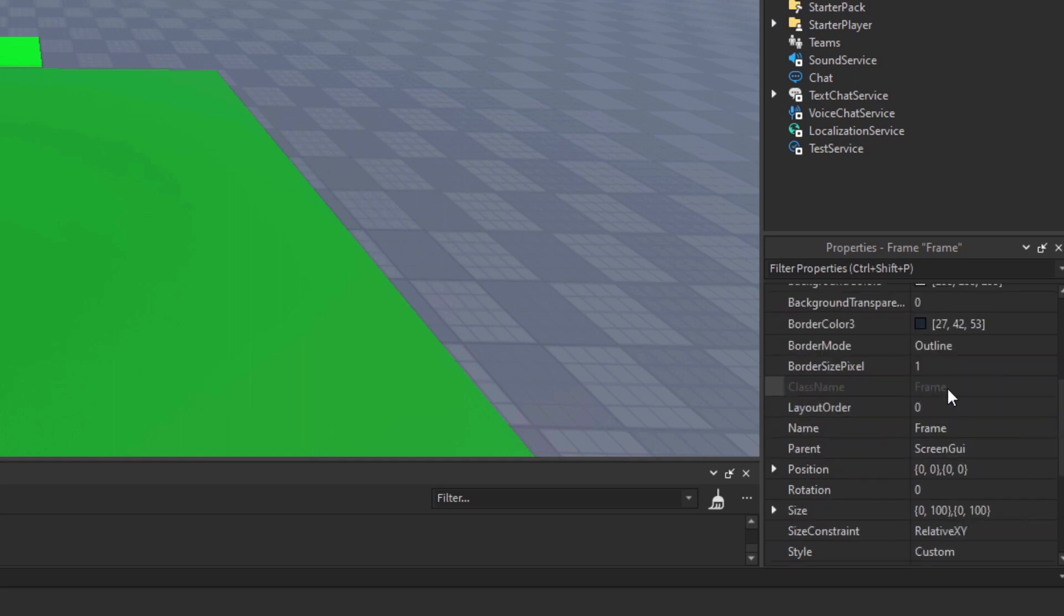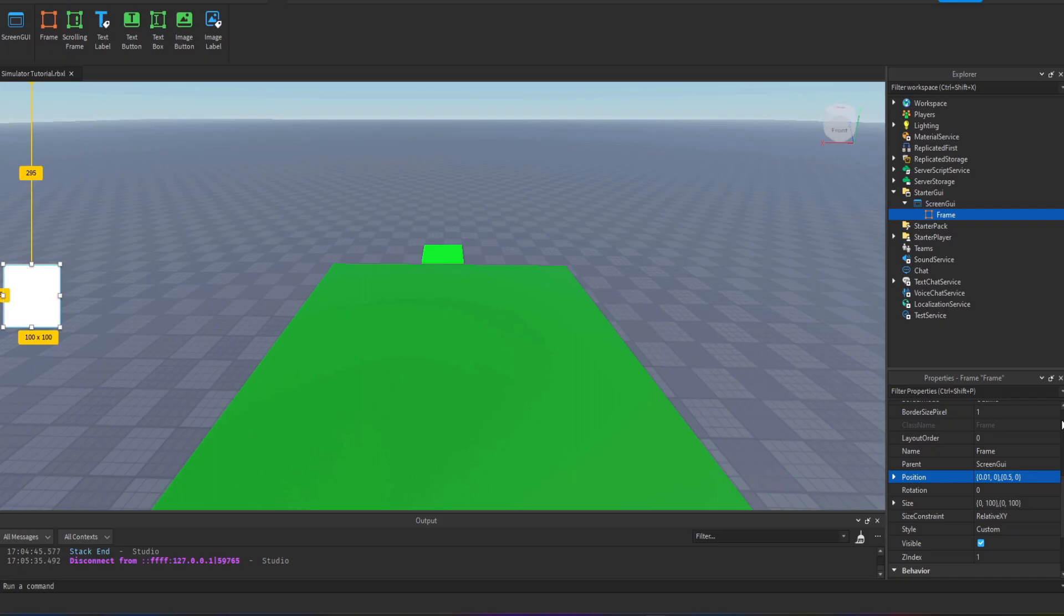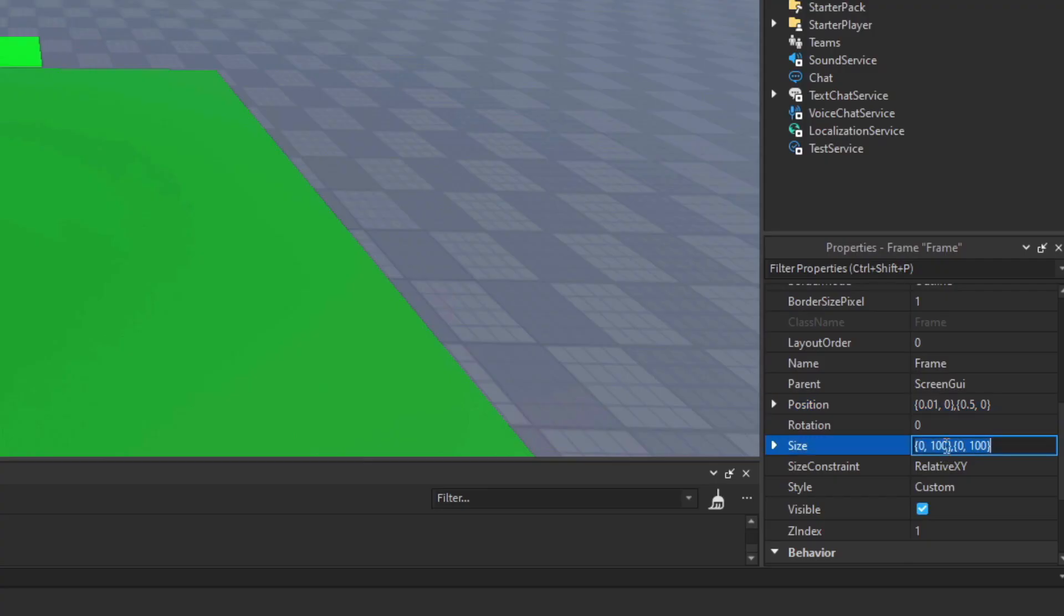I'm changing the anchor point here, this is changing the vertical anchor point so we can center it nicely at the left hand side of the screen. In the position I'm going to move it across from the edge by a tiny amount and set it to 50% of the way down the screen.